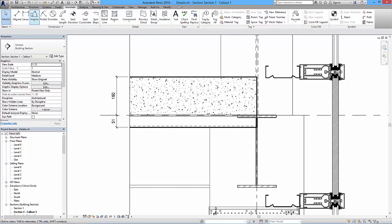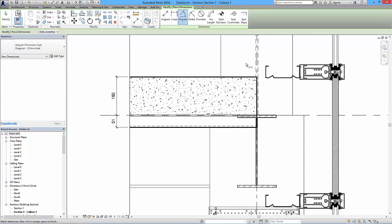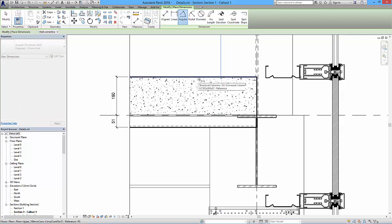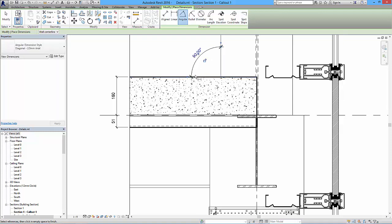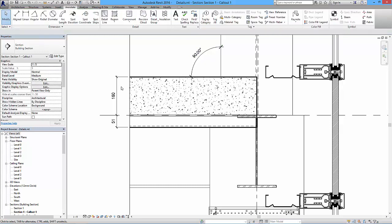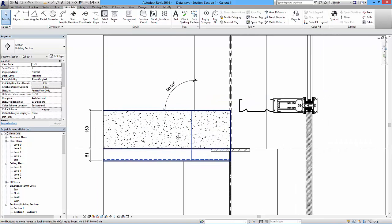If I wanted to add an angular dimension from the Annotate tab, it's simply a case of clicking on the two lines that make up the angle and then clicking a third time to place it - showing 90 degrees in this case. Nothing too tricky about dimensions at all. That brings us on to text.